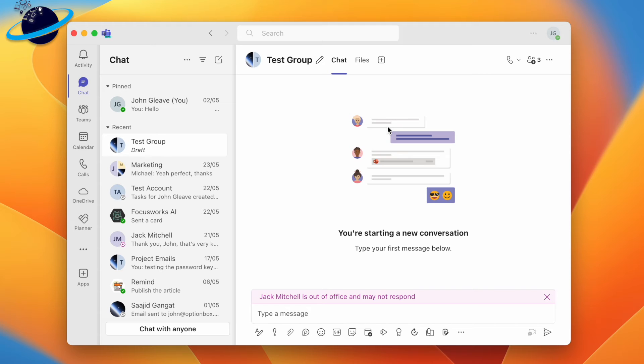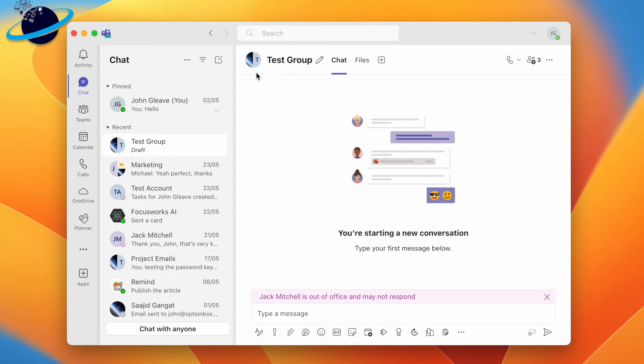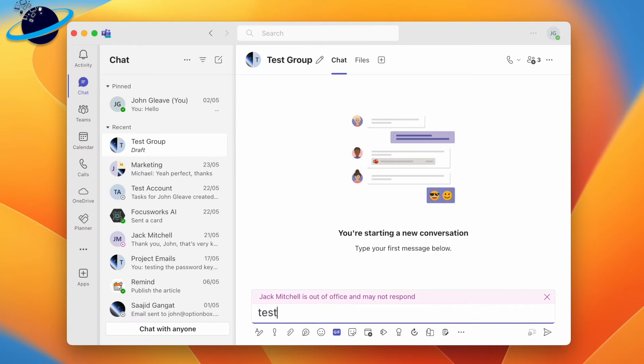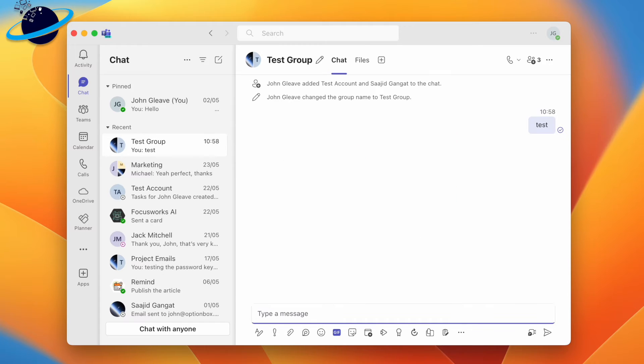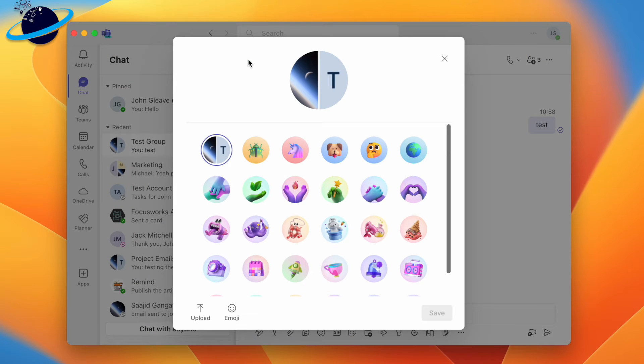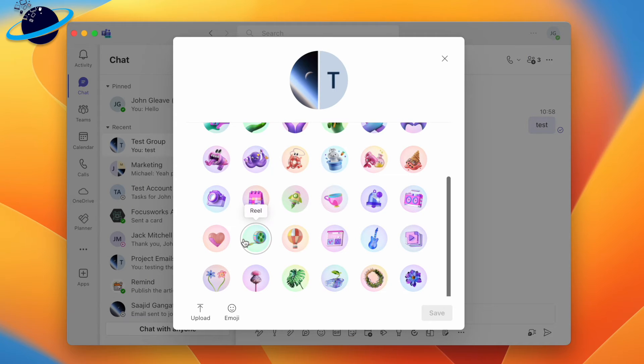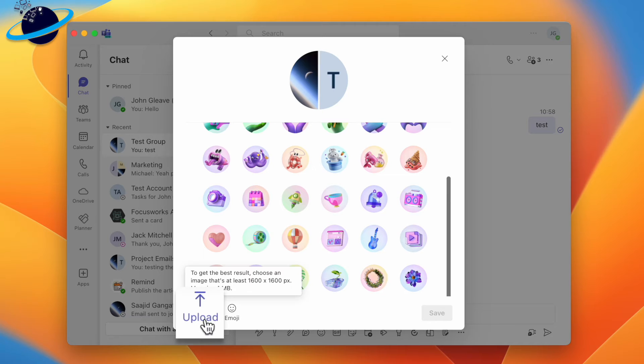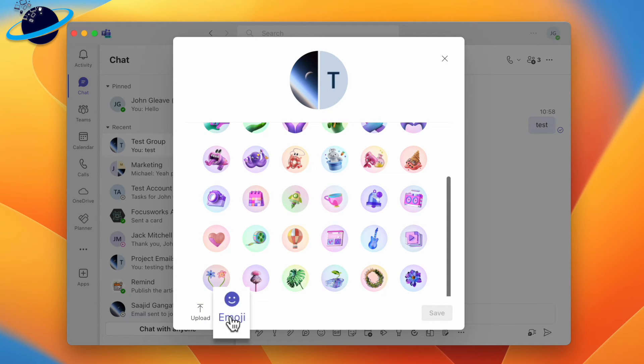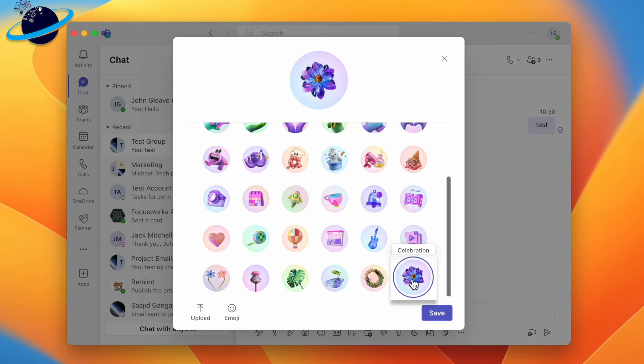If you click the chat image without initiating the chat, you won't be able to change it. To initiate the chat, send any message. Now, when we click the chat image, we have the option to select from a variety of icons. We can also upload an image or use an emoji. For this example, we'll select one of the icons and hit Save to finish.